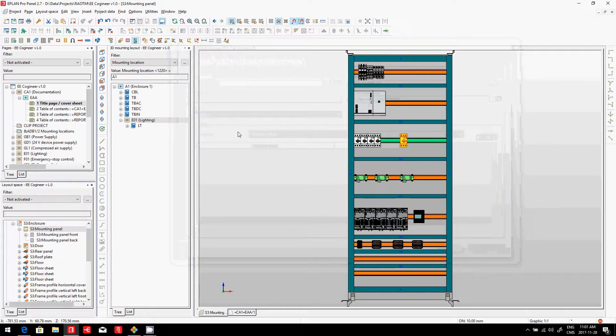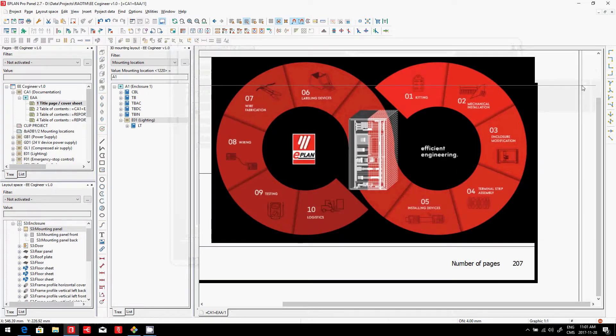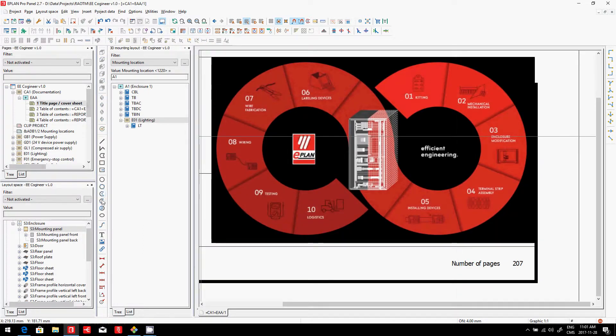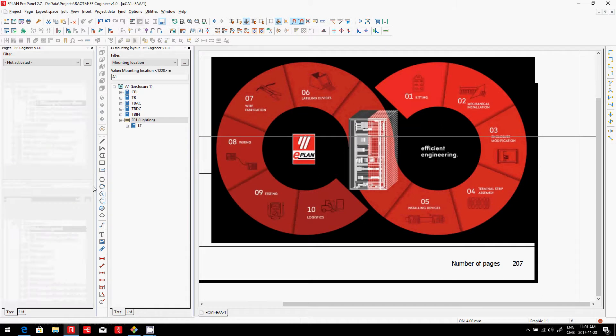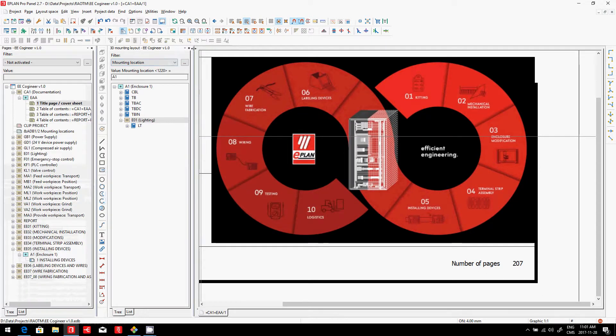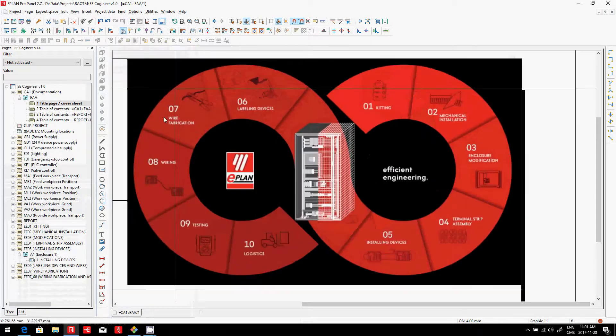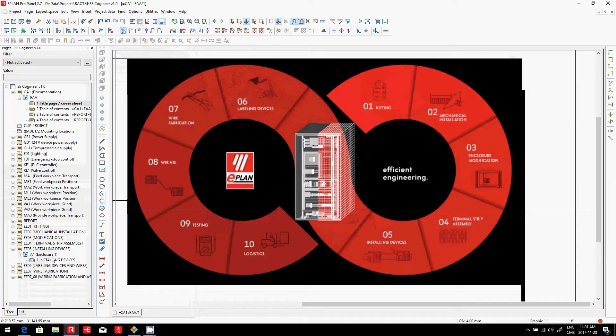This is what is interesting on our side. So once the 3D is done, you can go and check out here the individual enclosure layout.